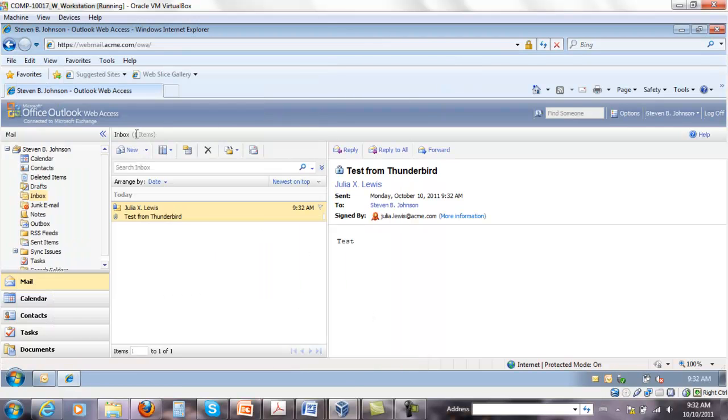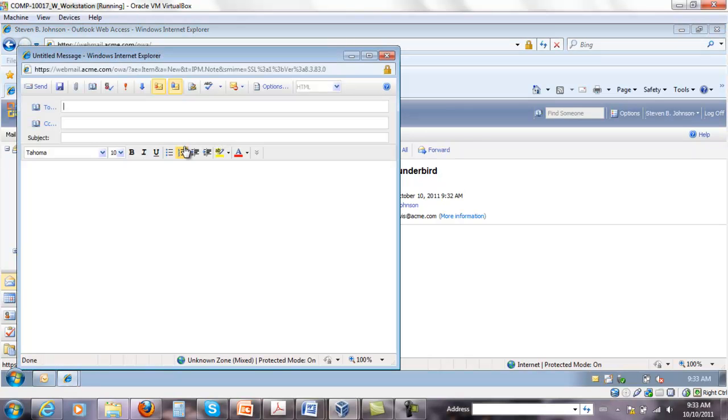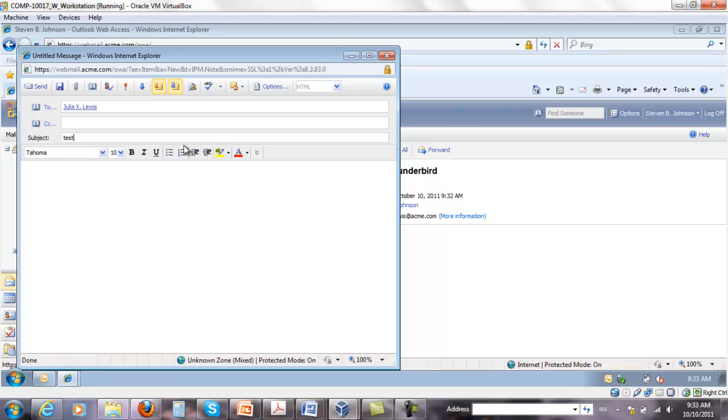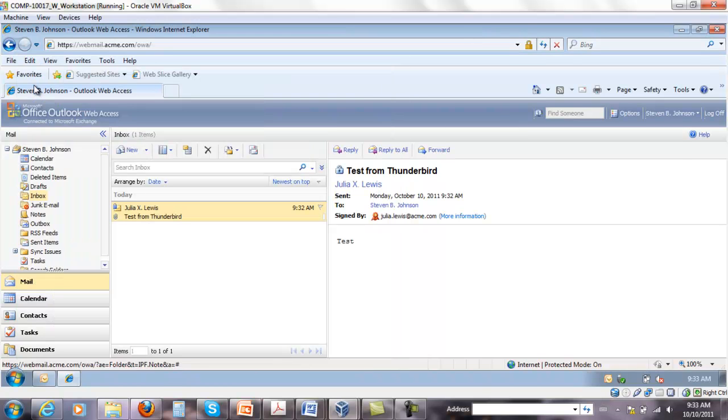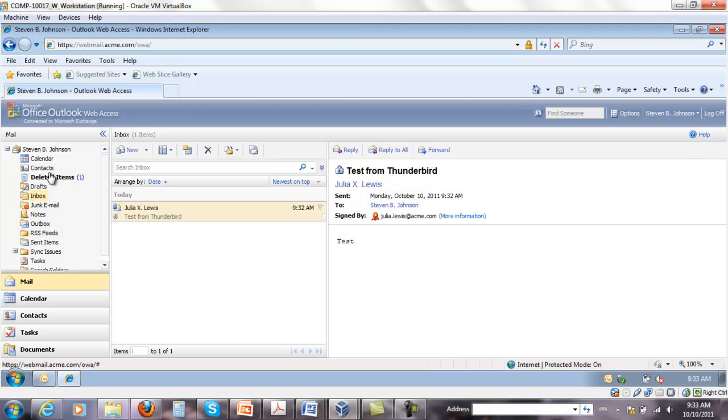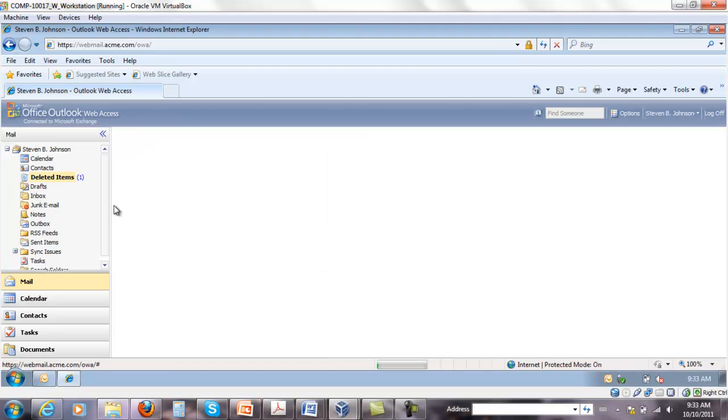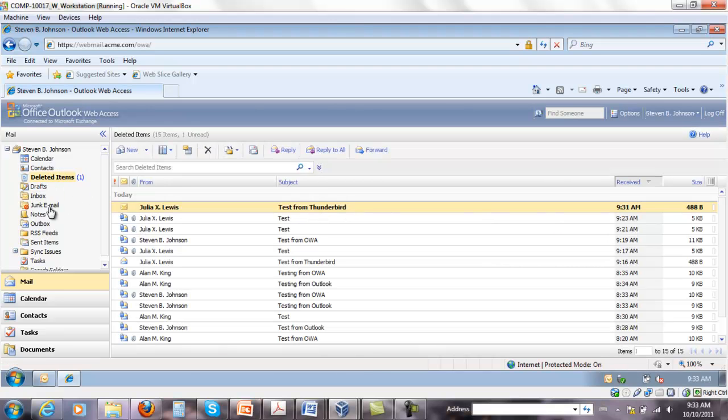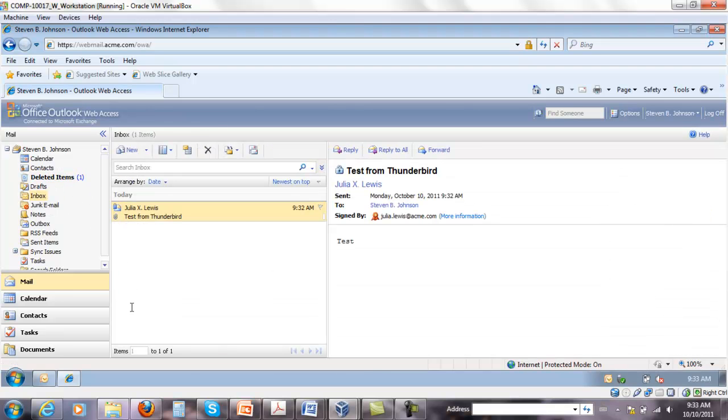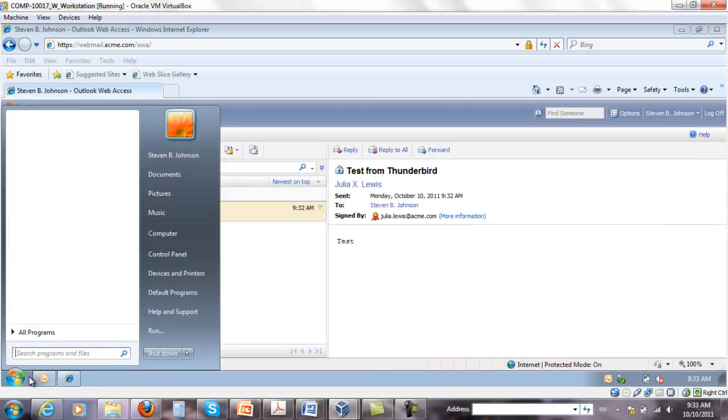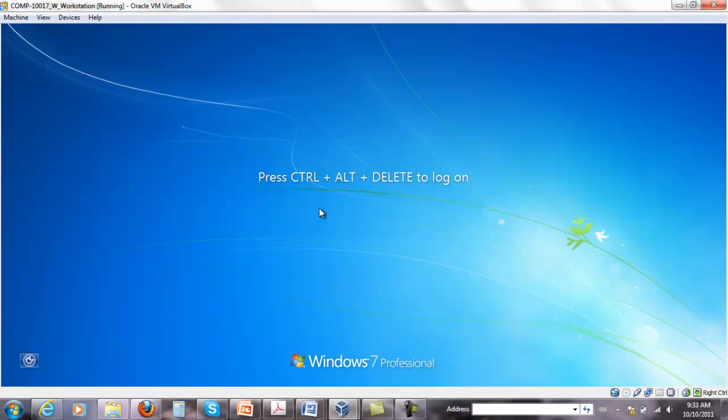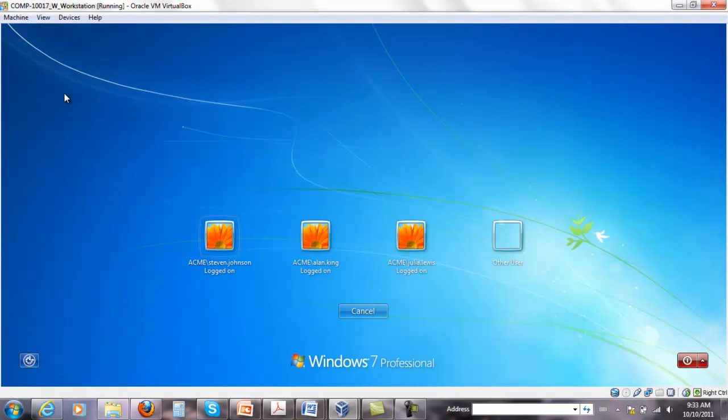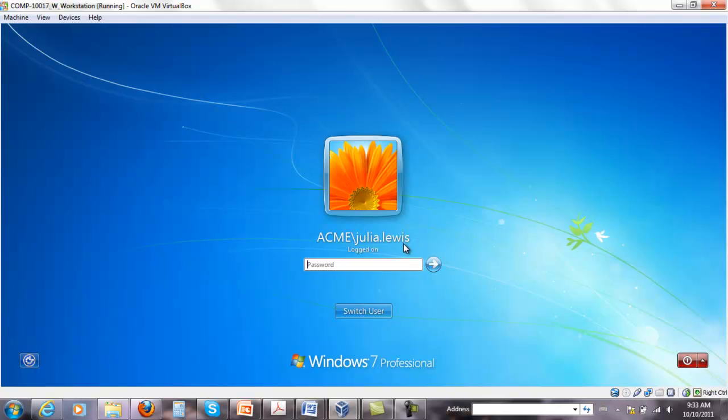And from here, I can send a new message to Julia. Which I just did. That's the items that I did before. And I'm going to go quickly to Julia.